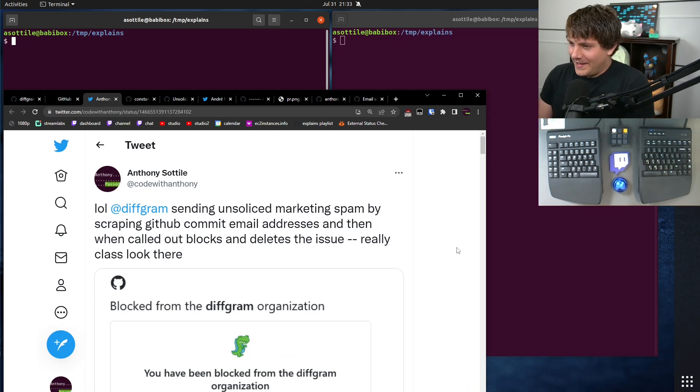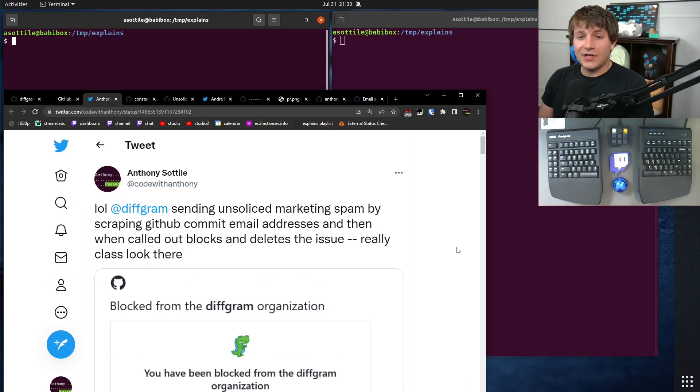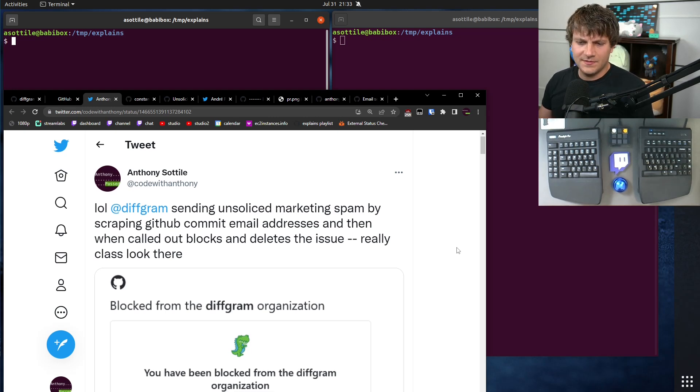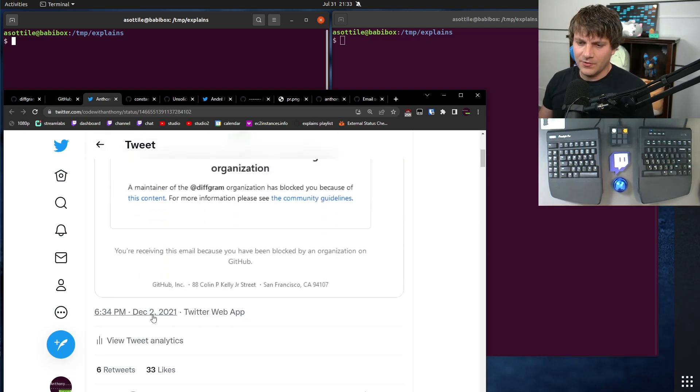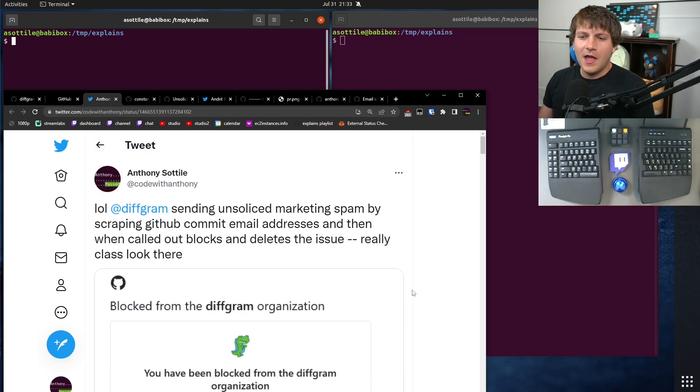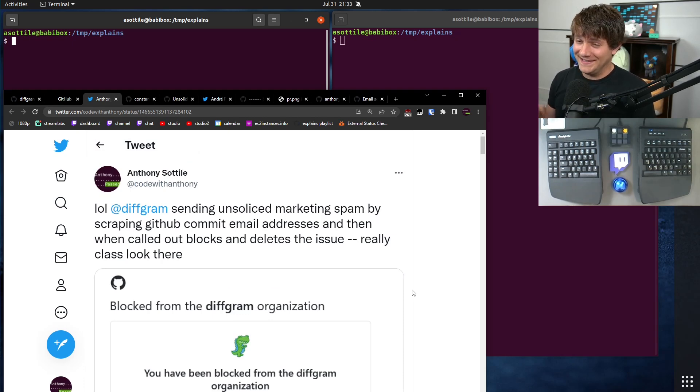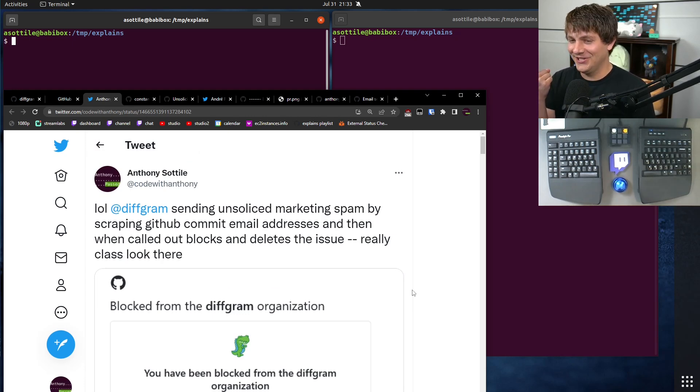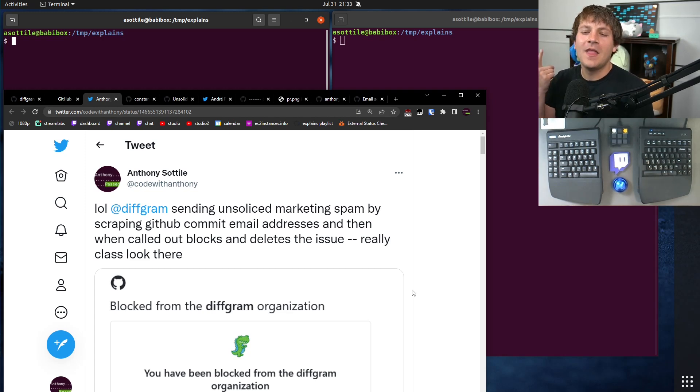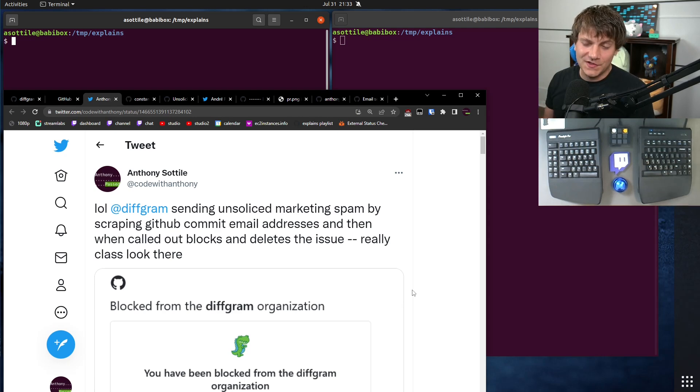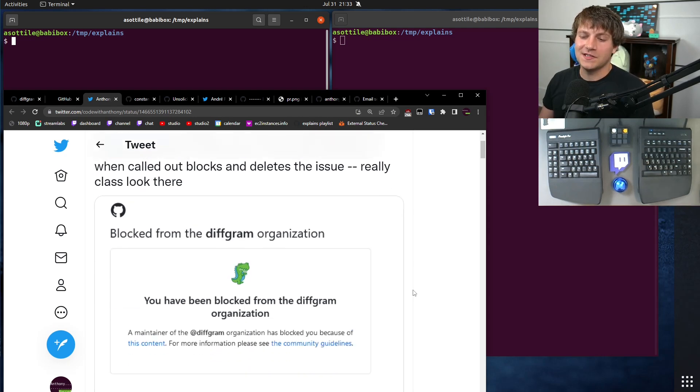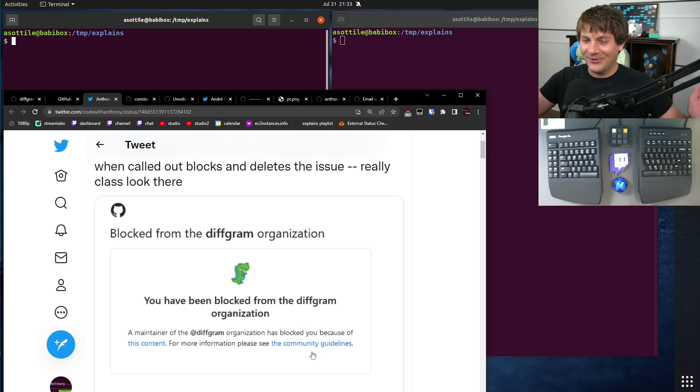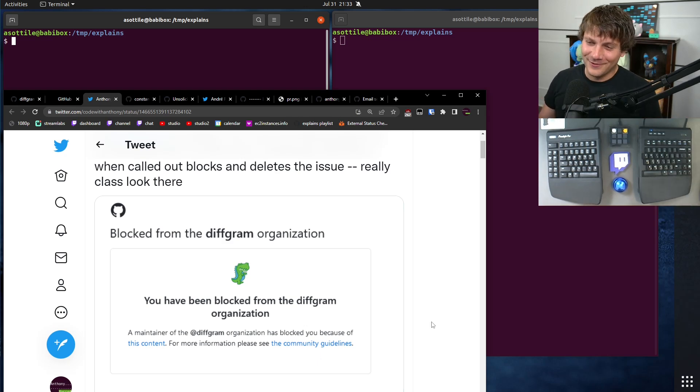When called out in their issue tracker, which I and many others have done—this is actually a pretty old tweet from back in December—when called out in their issue tracker, they respond by deleting the issue. I didn't even know you could delete issues on GitHub, but I guess I know now. And then blocking the user from the organization. You can see here my block message. I've been blocked from Diffgram. Oh no. God forbid I would ever want to use their products.